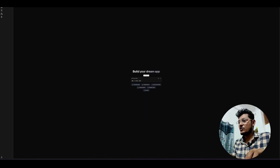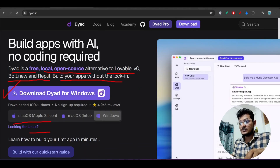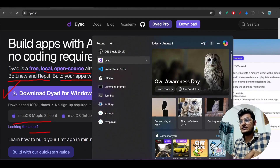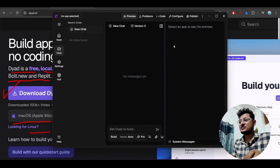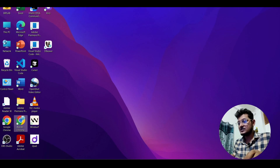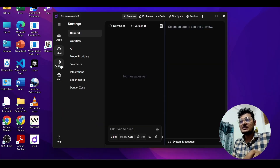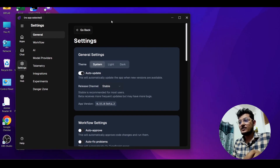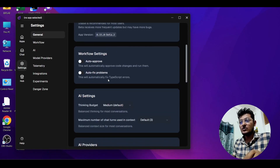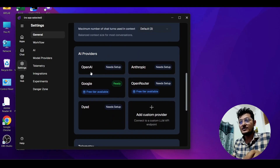Now I will do the setup. Let me open it again. Here you see Dirt. Let me go to this chat — this is the chat interface. Now go to the settings. Here you will find this kind of page where you can set the theme to system, dark, or light. Scroll down and you will find the AI provider options: OpenAI, Anthropic, Google, and OpenRouter.